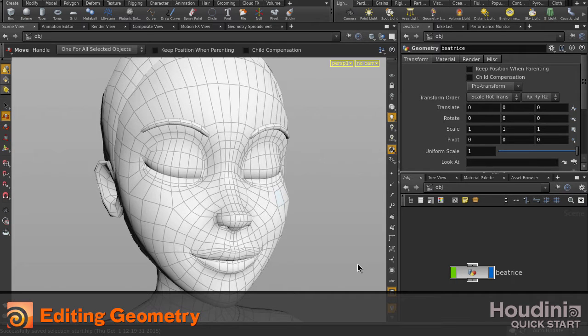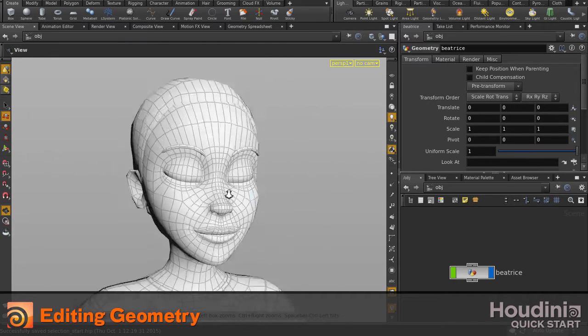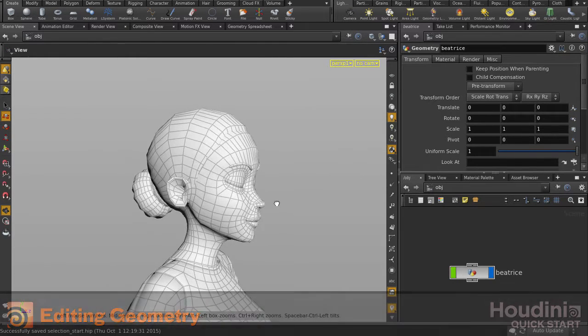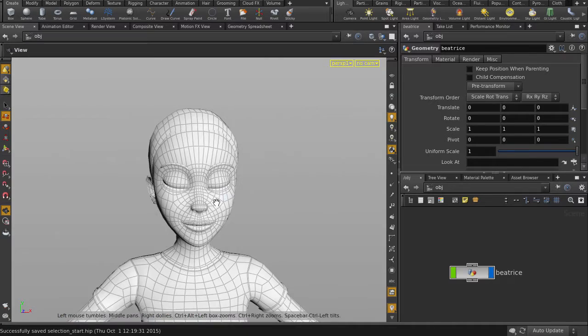In this video, we're going to look at some tools we can use to edit and tweak geometry inside Houdini.